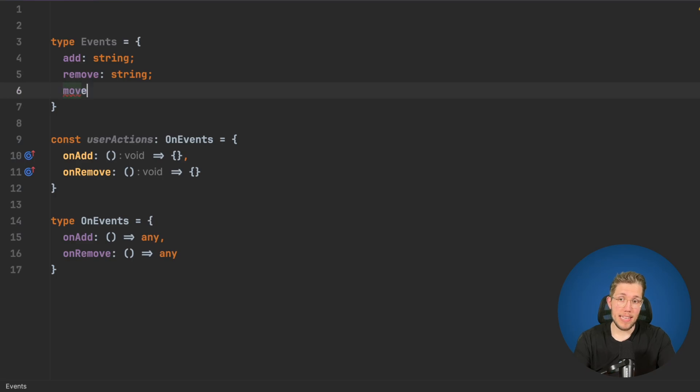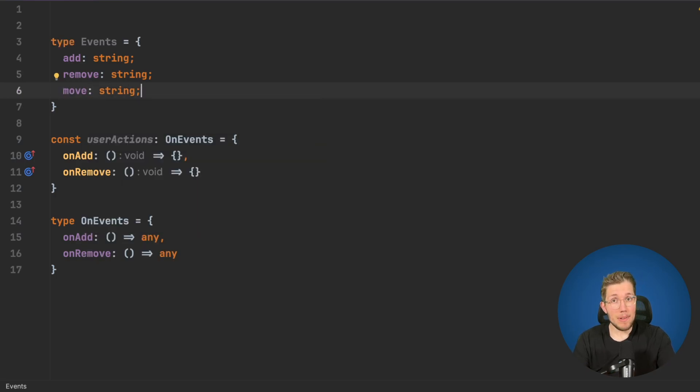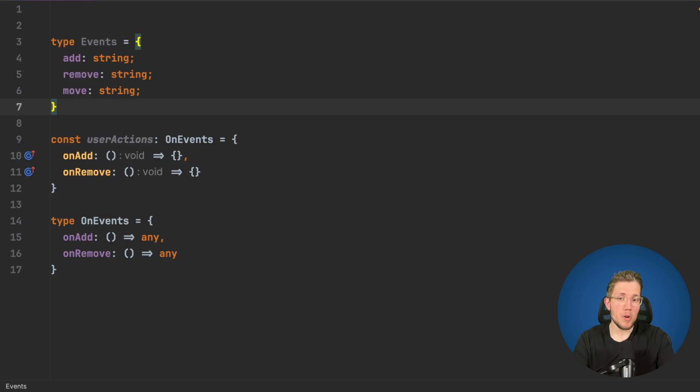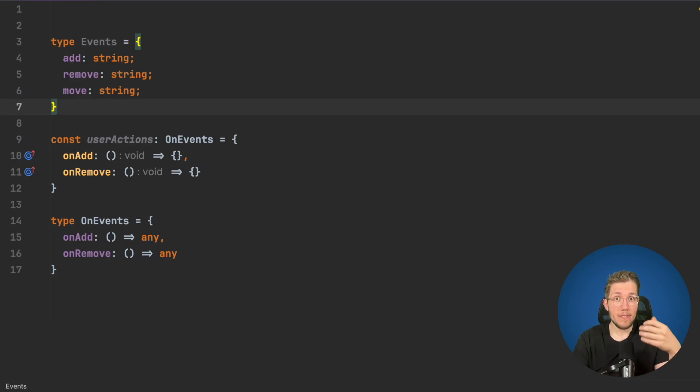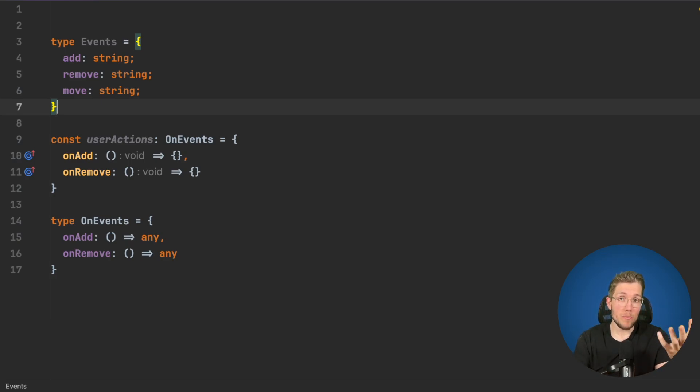If I say move here, we can see that everything still compiles and we don't want that because we want for each of the events an on event function. An onAdd, onRemove, and onMove function in this case.